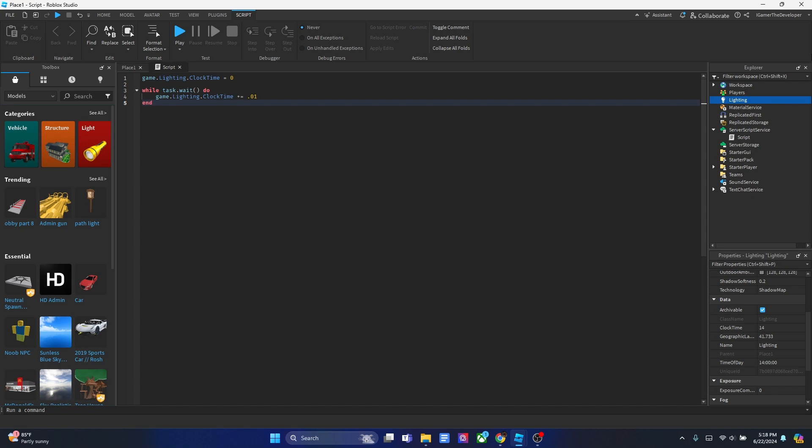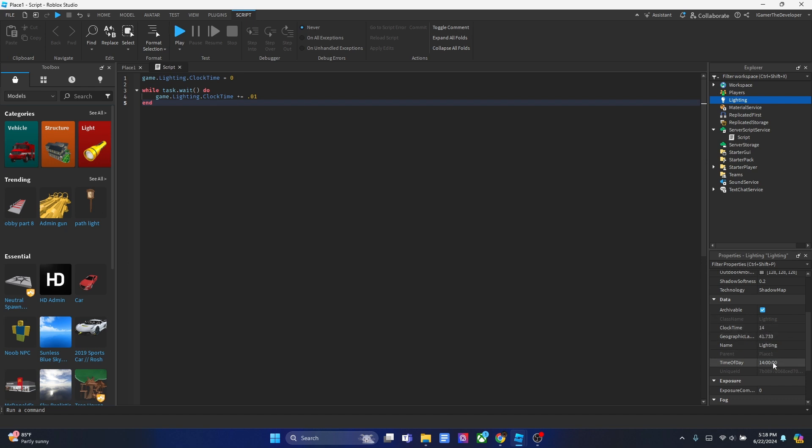In the script, you can see at the start that we basically changed the time of day to midnight. Zero stands for midnight. The script game.lighting.clocktime goes into lighting and clock time here, and we're making this part zero, which makes it midnight. It affects time of day too, which makes it zero as well. So that's midnight.